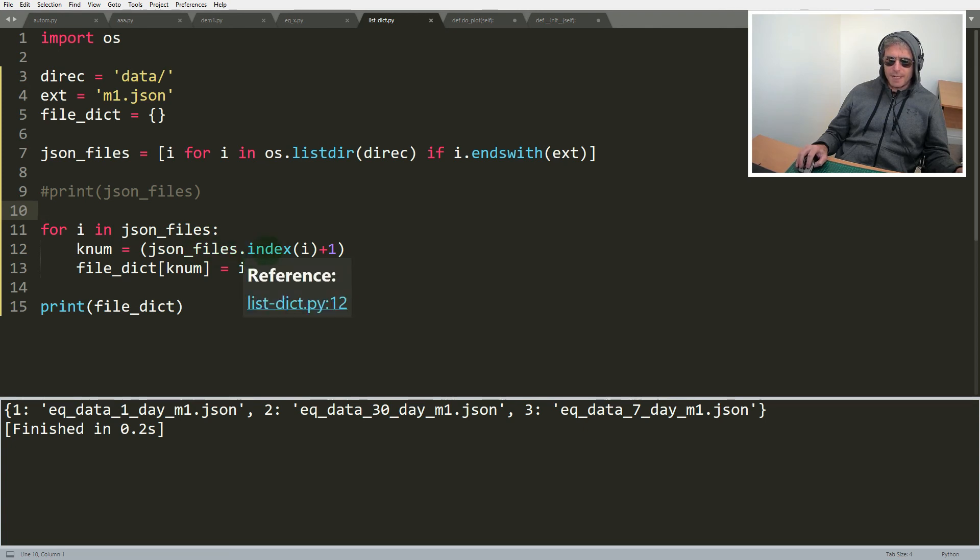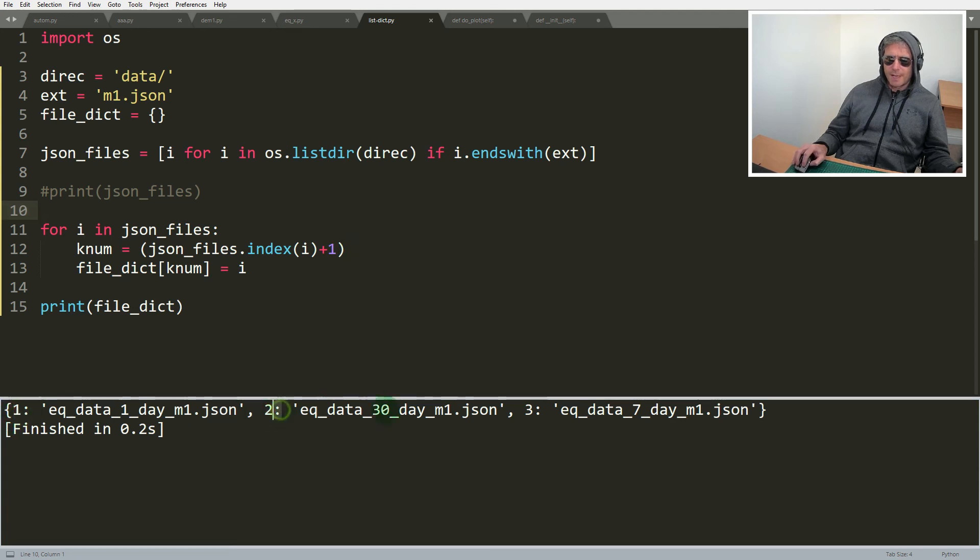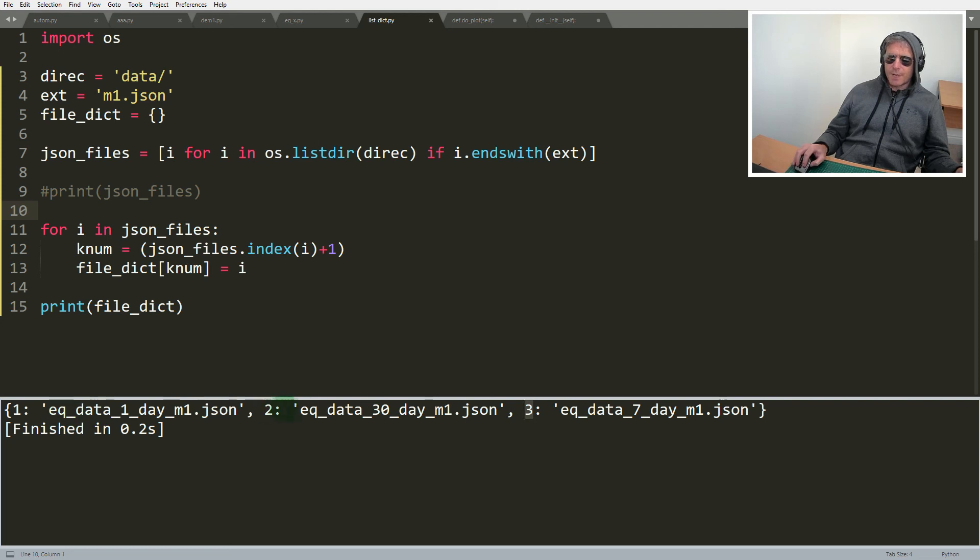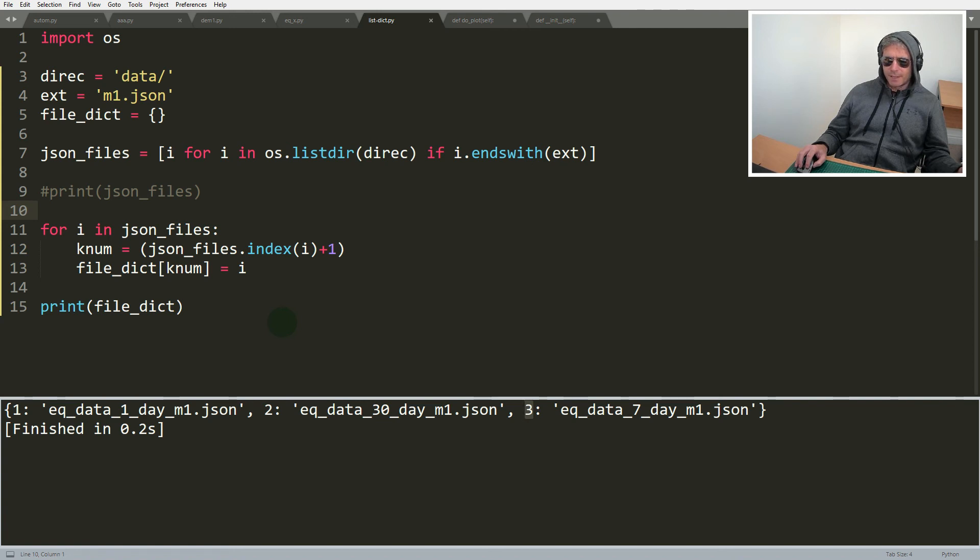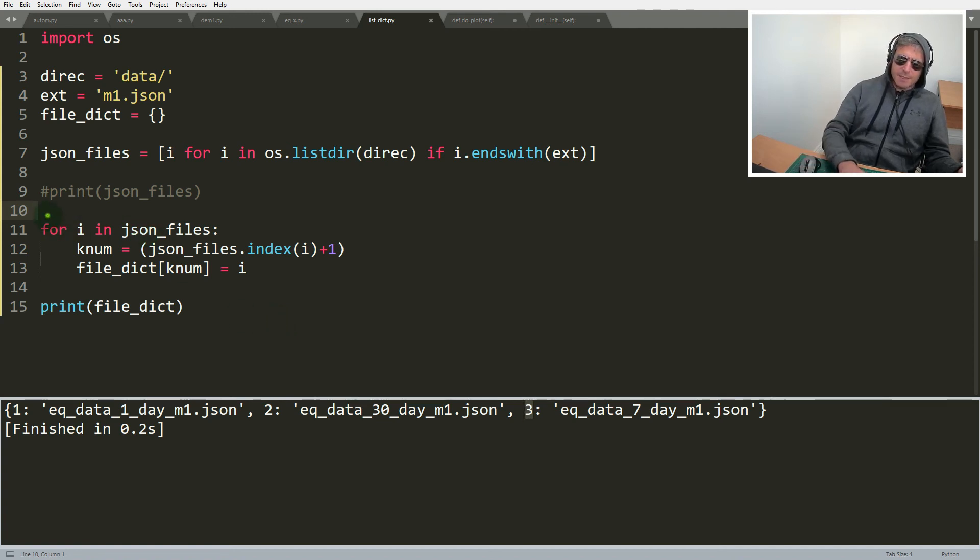And we've added one because we want to start from one and then two and three. What we can actually do is we can use one, two, three, we could then go on and use that as part of our plot name if we wanted our plots to start numerically from one.